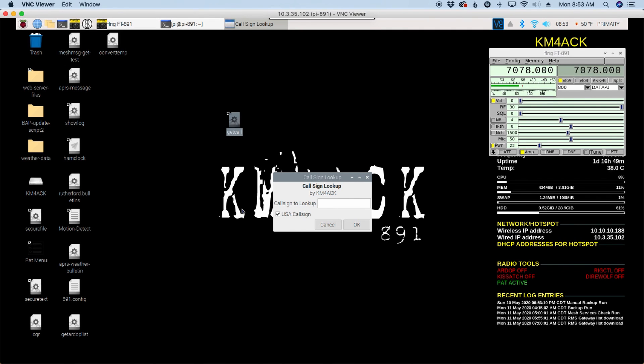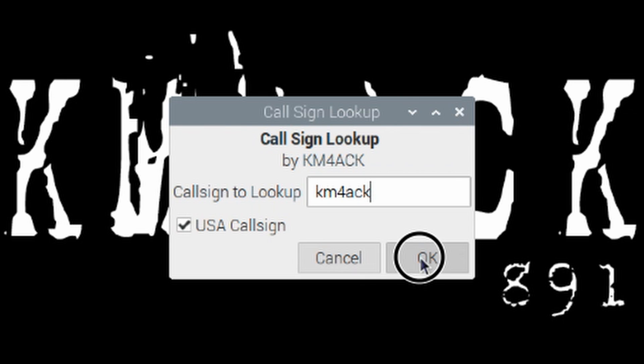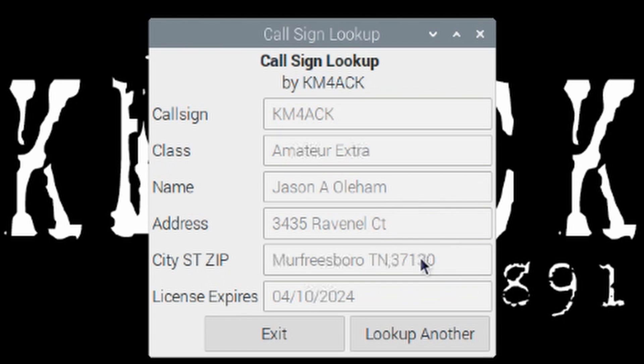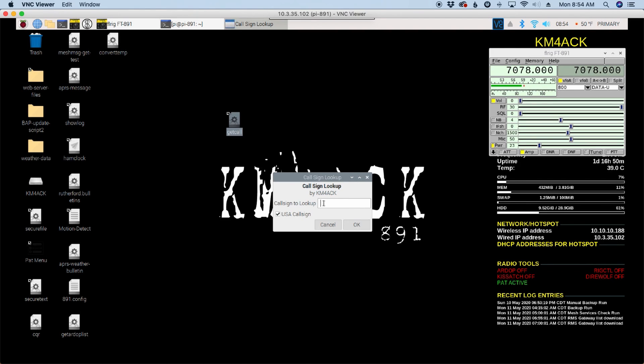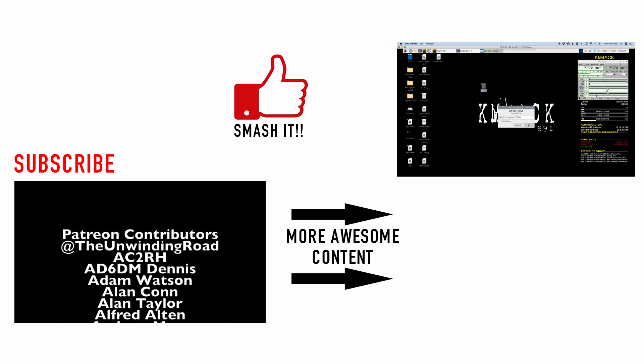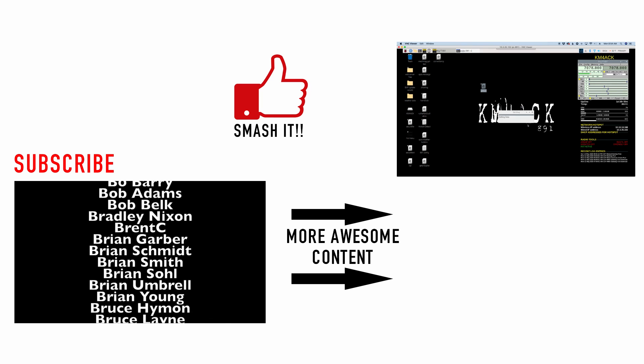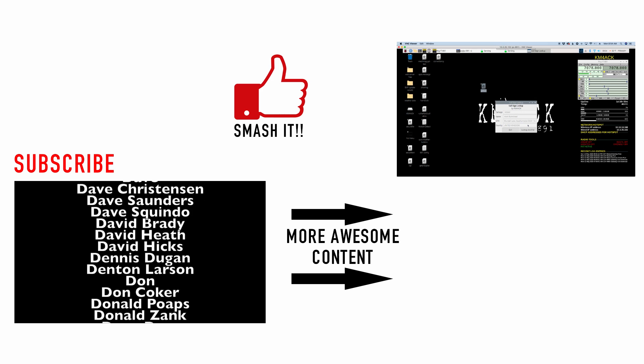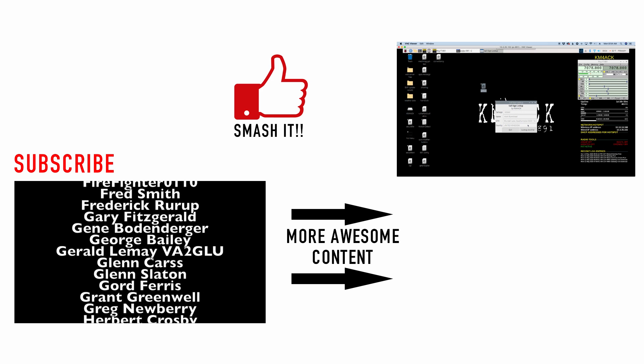Now it's super simple. Once it's up, it should be pretty self-explanatory. You can type a call sign here. If it's a USA call sign, you leave the box checked. I'm having to use two different resources to look up call signs. So that's why you check it for USA calls and you don't for international calls. And then if we click look up another, this time let's look up M0IAX and we'll uncheck that because I know that Mark is not in the US. If we look that up, then we'll get Mark's information there on the screen.